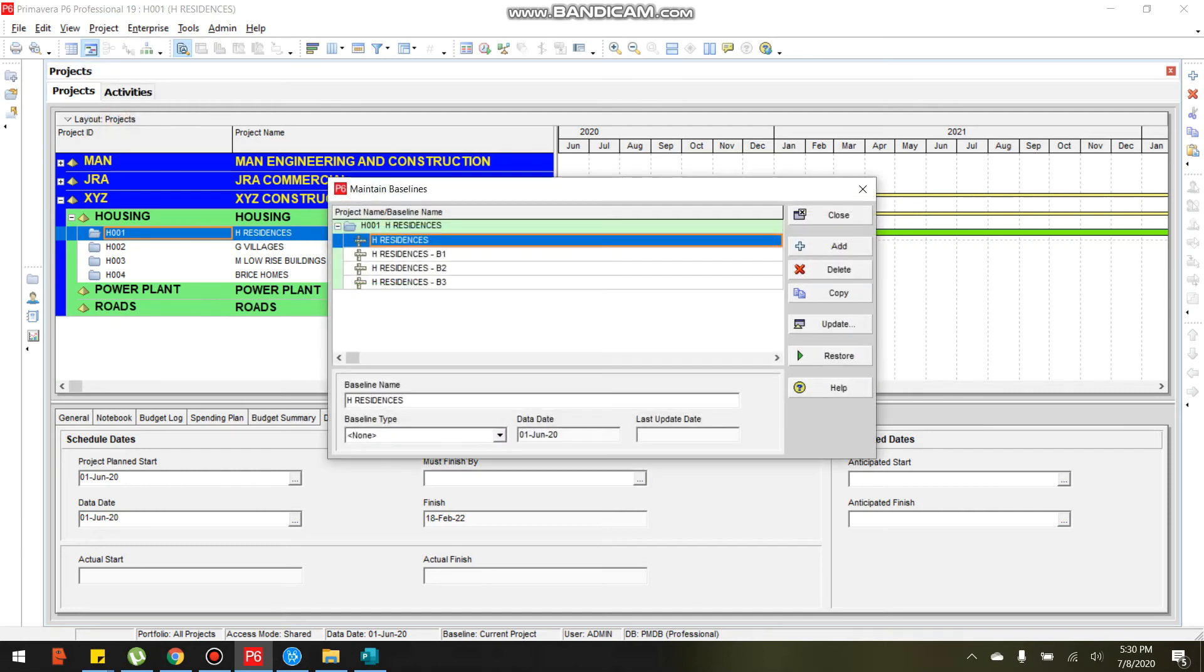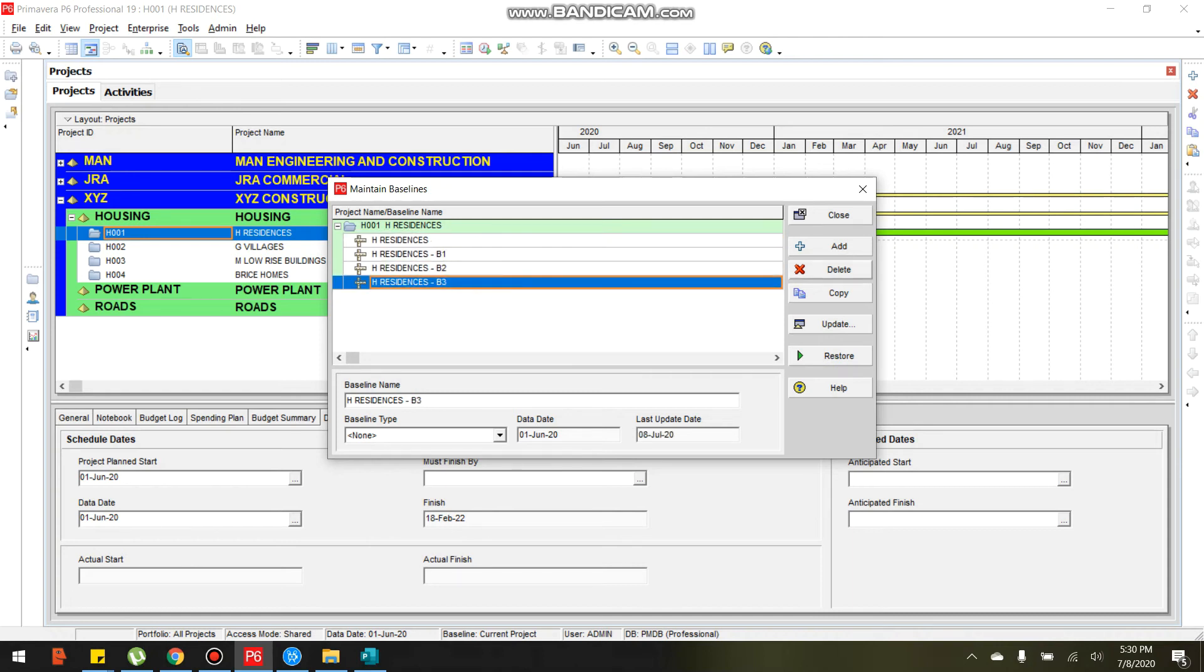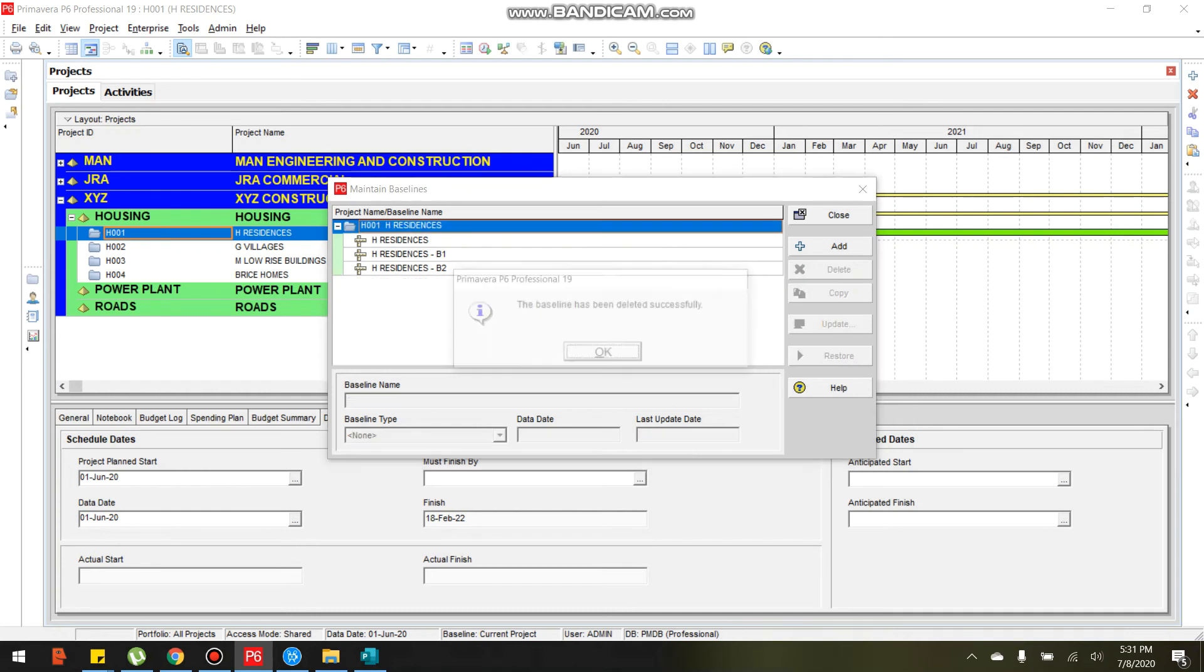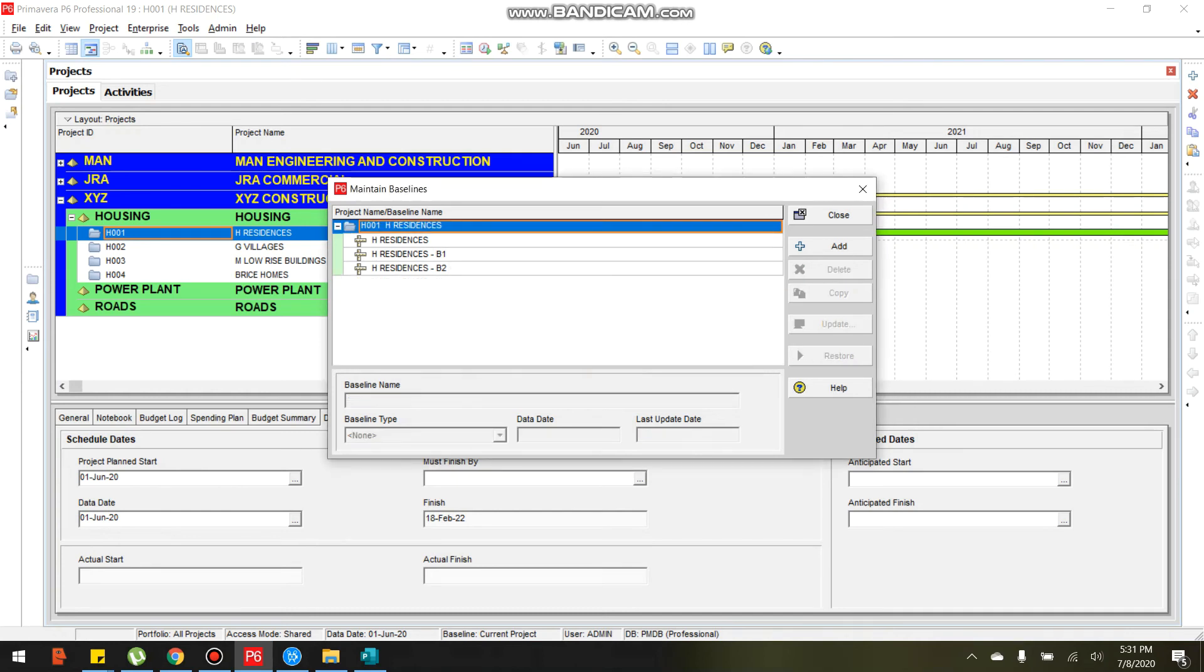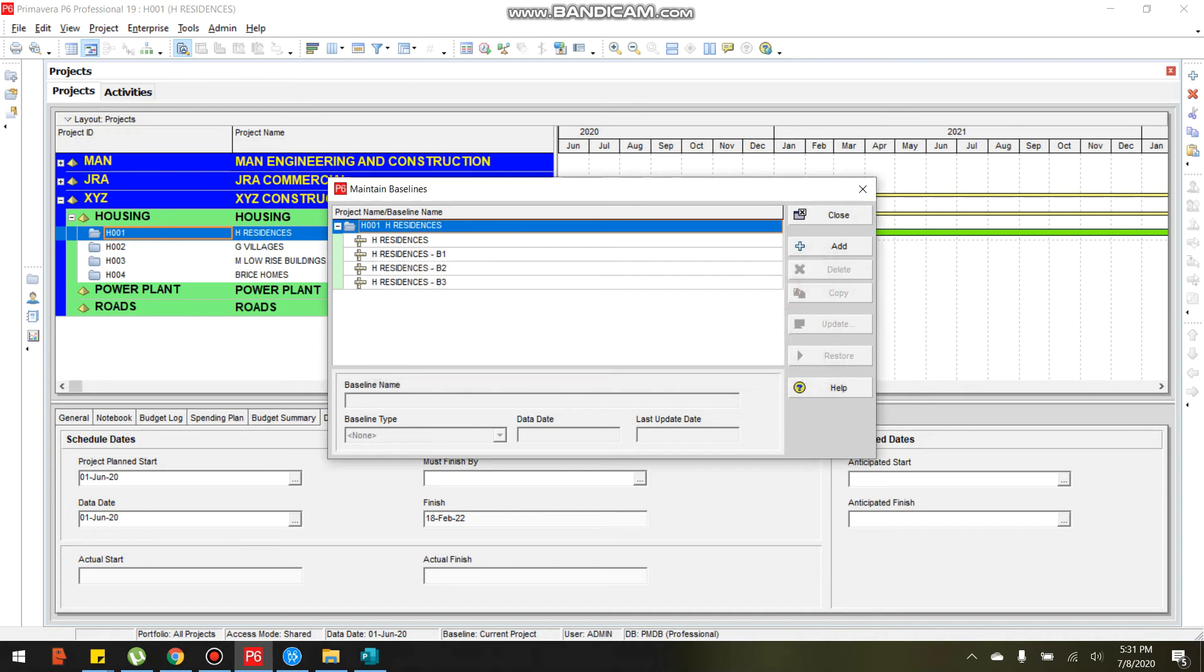This baseline we will utilize in monitoring projects. Click close. If you wish to delete or add various copies of the base project, just click select the baseline you want to delete, just click select this one, delete. Click yes. Just let us use B3. Click close.